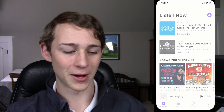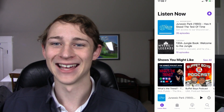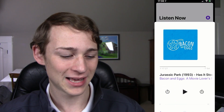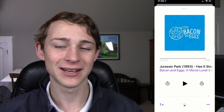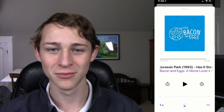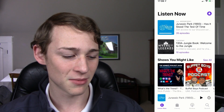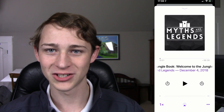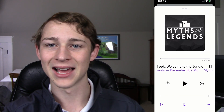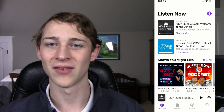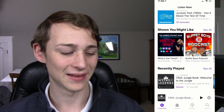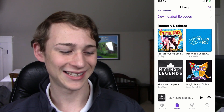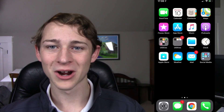An app I sort of skipped over — the Podcast app. I love the Podcast app so much, I'm going to use it as a little chance to advertise some podcasts. So: Bacon and Eggs, a movie lover's podcast — if you like movies, go listen to that. If you like mythology and stories, you can go listen to the Myths and Legends podcast, where this guy tells the actual stories behind our favorite movies, legends, and books. And if you're a nerd, you might like Fantastic Geeks and Where to Find Them.